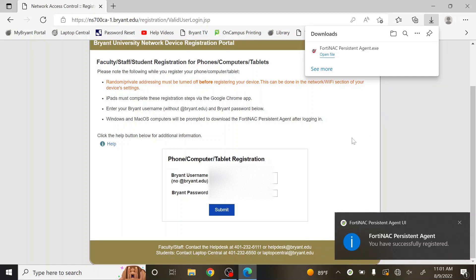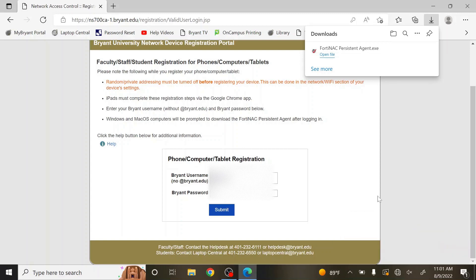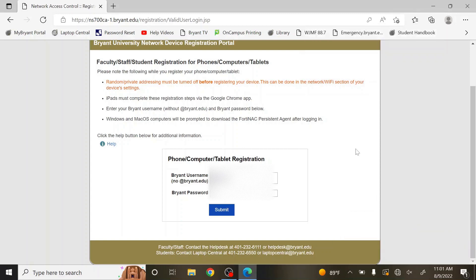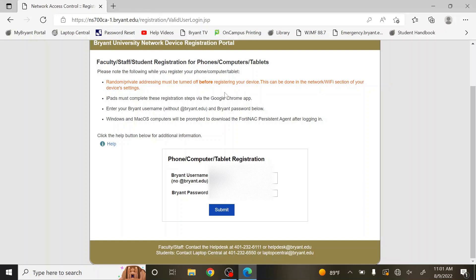Once the Wi-Fi signal on the bottom right has changed from a globe to a Wi-Fi signal, then you should be all set. Please test the website at your earliest convenience once this has been completed.